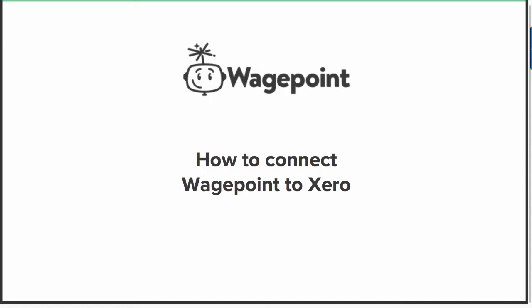Hello and welcome to this WagePoint tutorial on how to connect WagePoint to Xero. Let's get started.